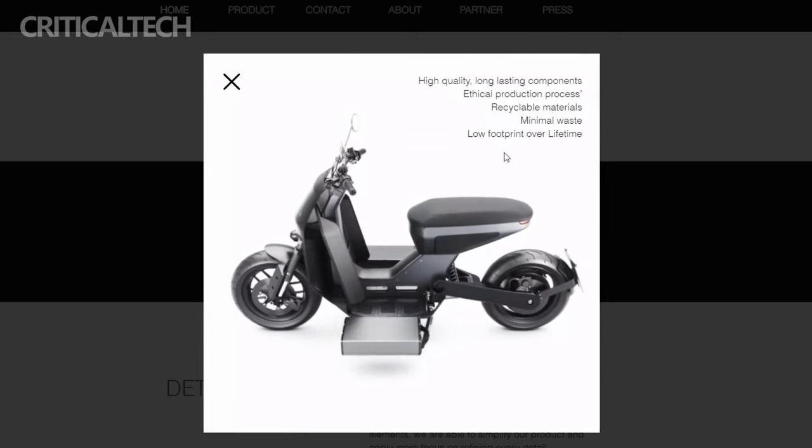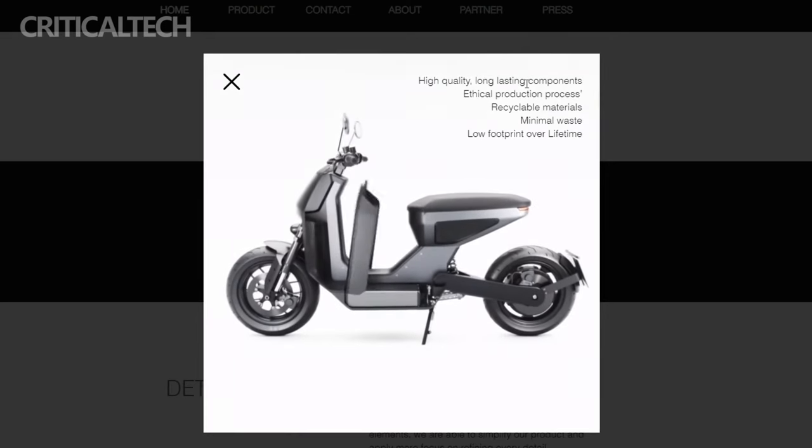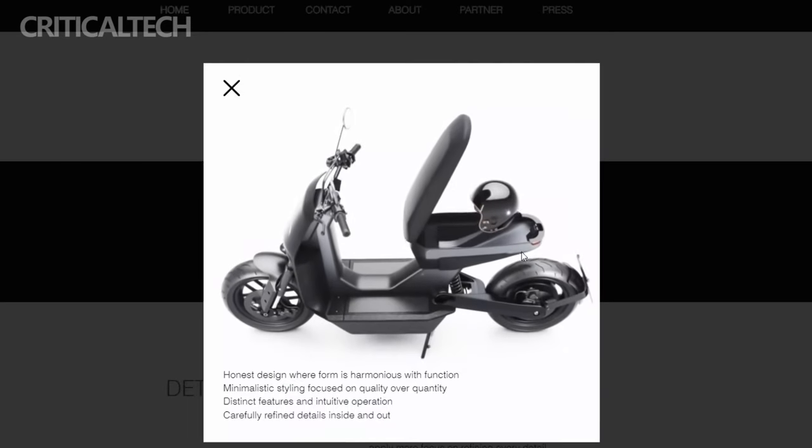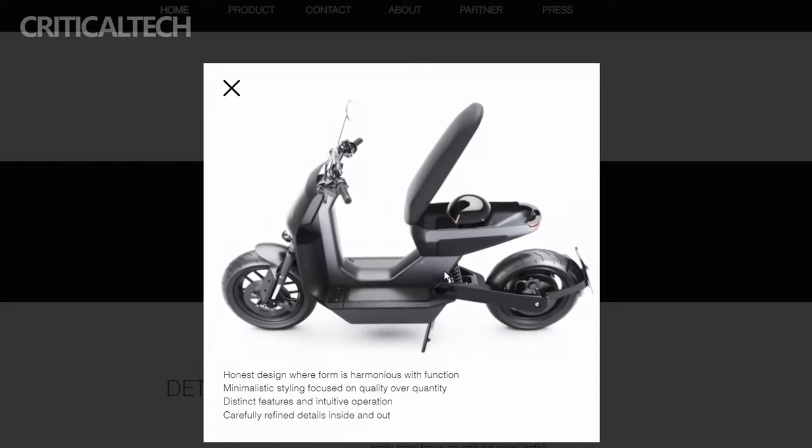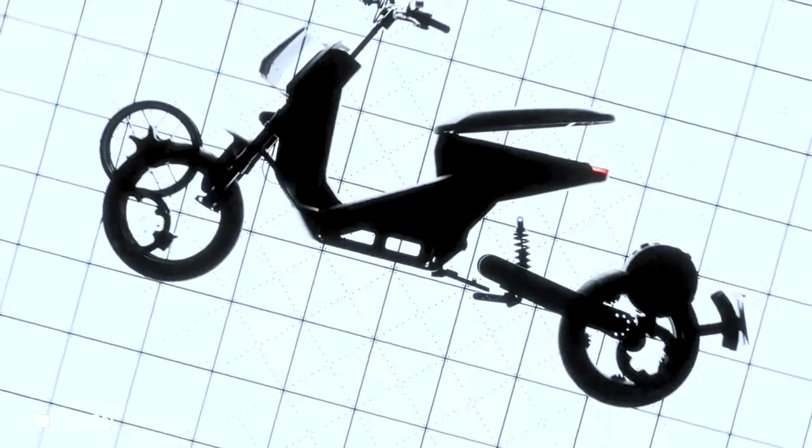It offers a greener and more efficient way for city dwellers to get around, while embodying the values of functionality, aesthetics, and local production that define NAN's mission.